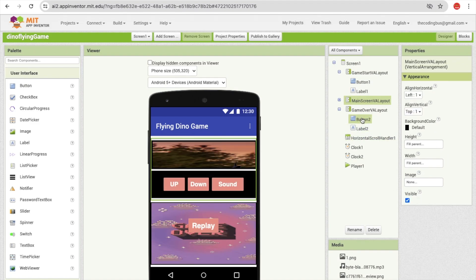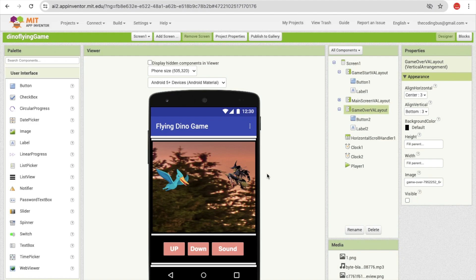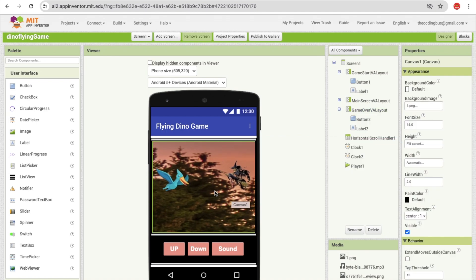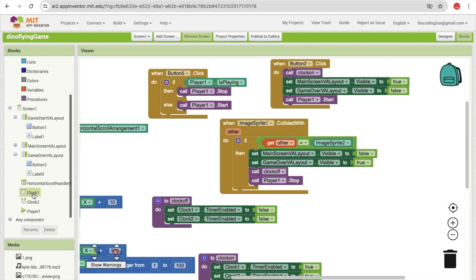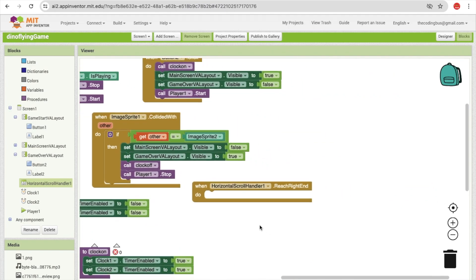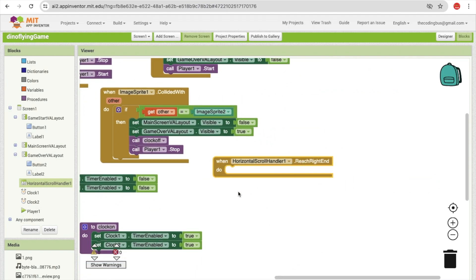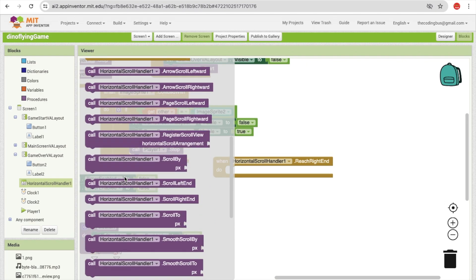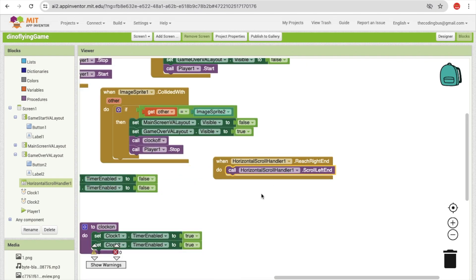One important thing is the background needs to loop infinitely. Go to the blocks and find the horizontal scroll handler — you'll see 'reach right hand' and 'reach left hand'. Once the background reaches the right end, we set the horizontal scroll handler back to the left so it scrolls again, creating an infinite loop.